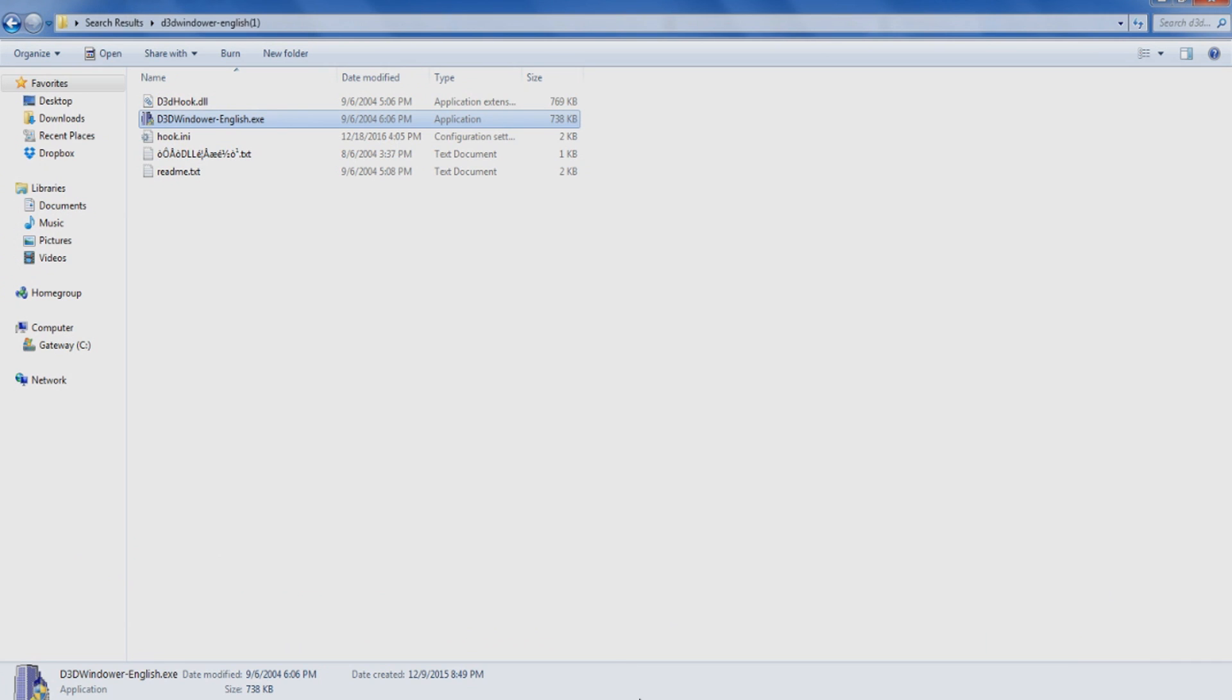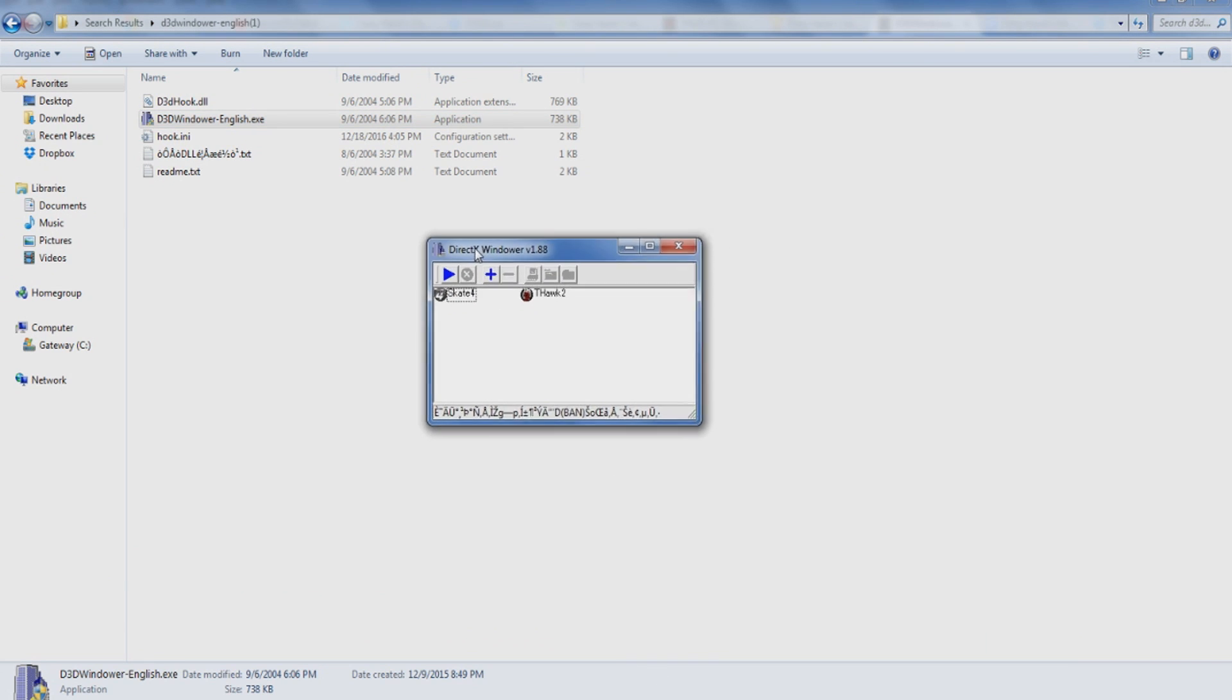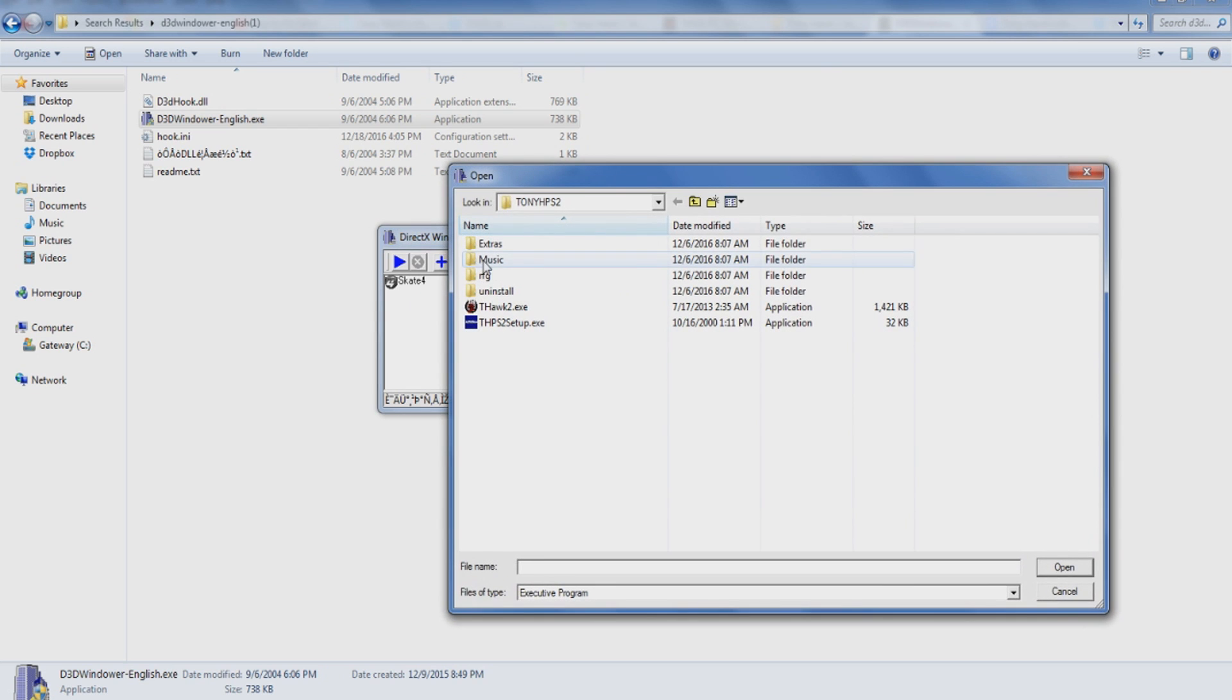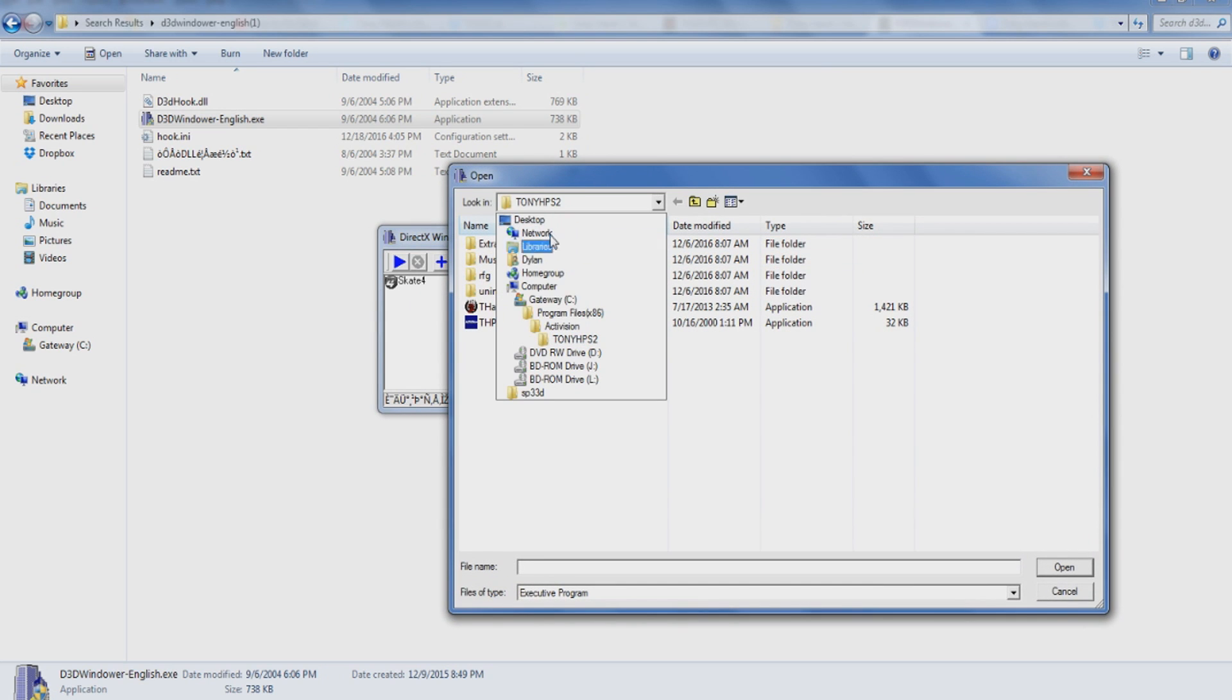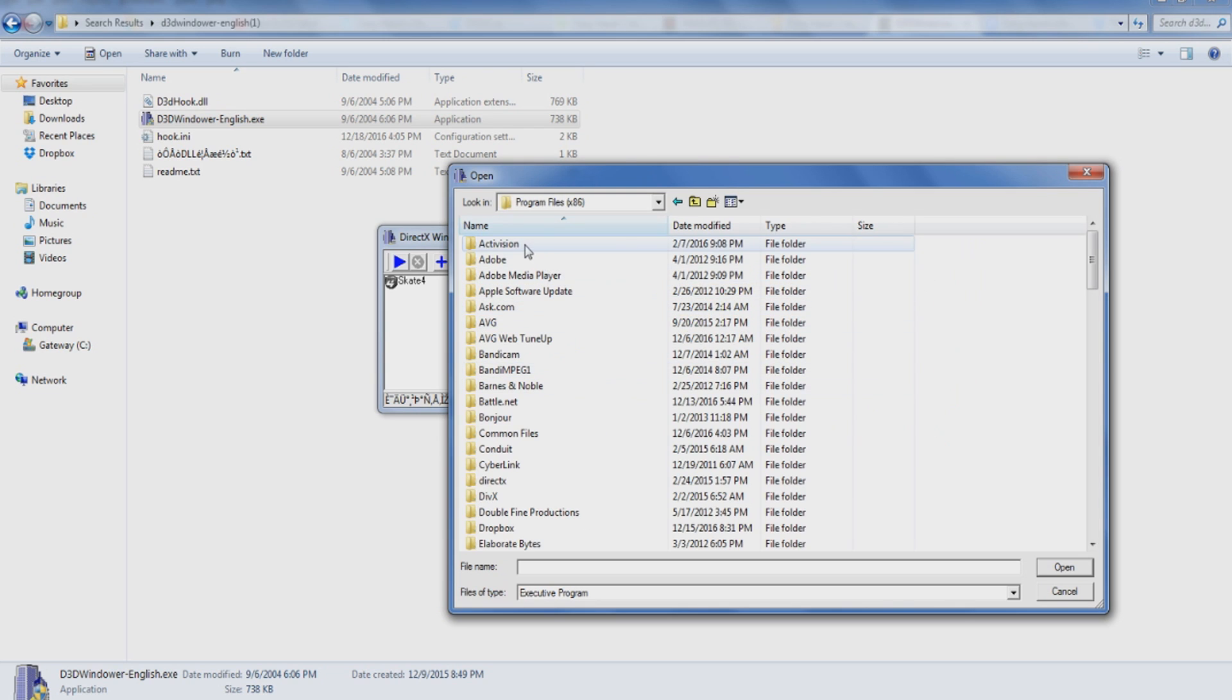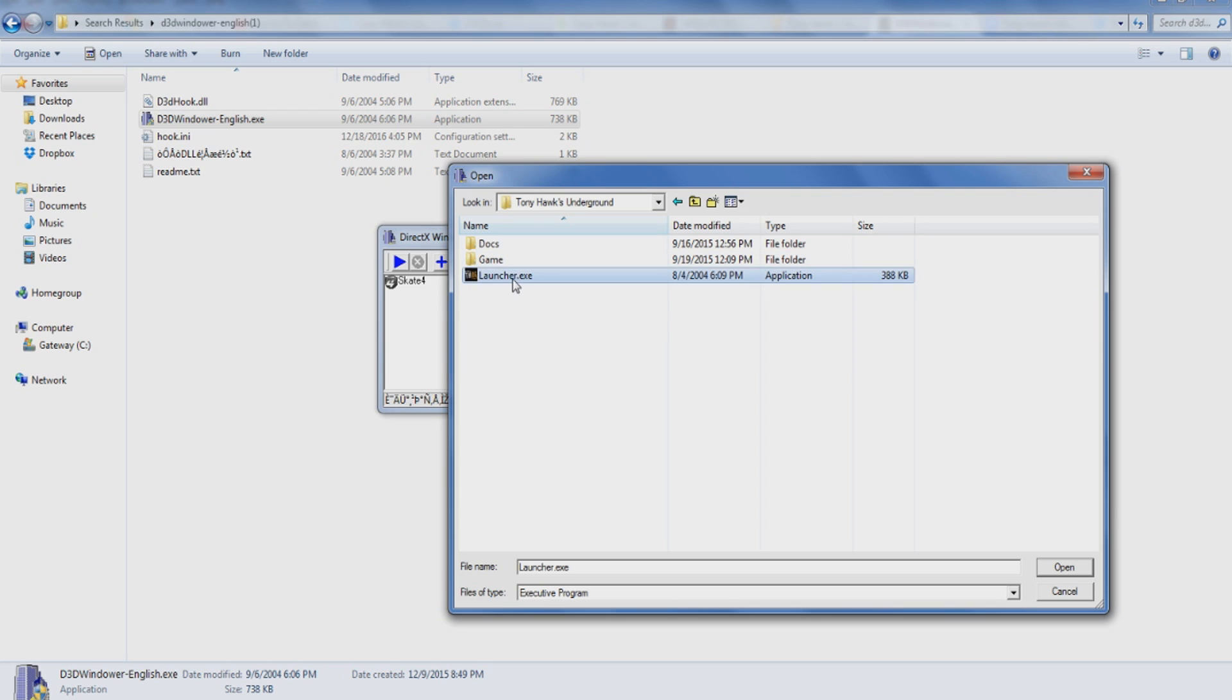Now we'll get on over to D3DWindower. I already have it open here, so once you open it up it should look something like this. Click the little plus sign to add a program. You're going to want to navigate to your programs folder, Activision, Tony Hawk's Underground.